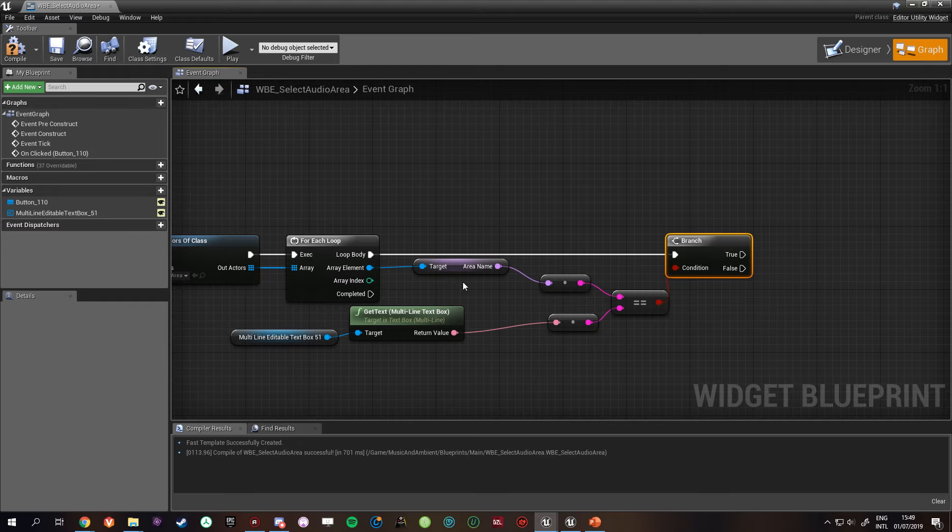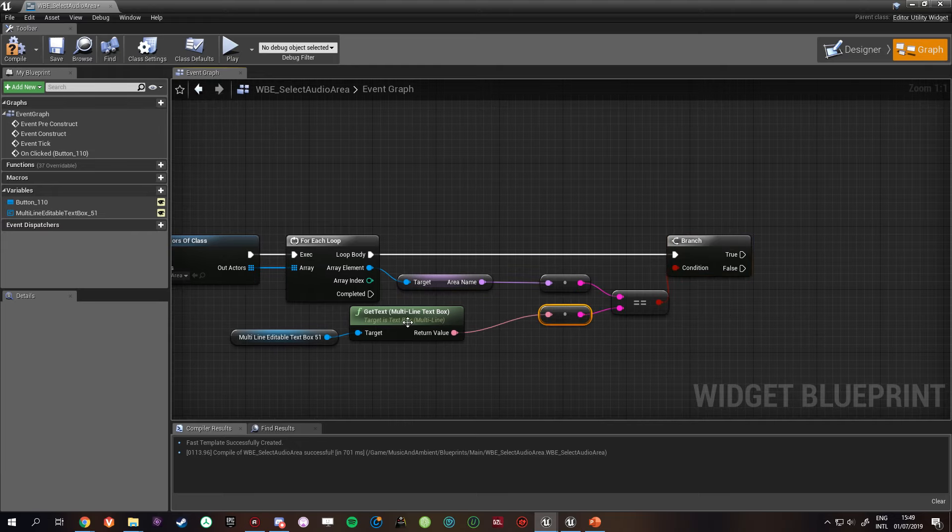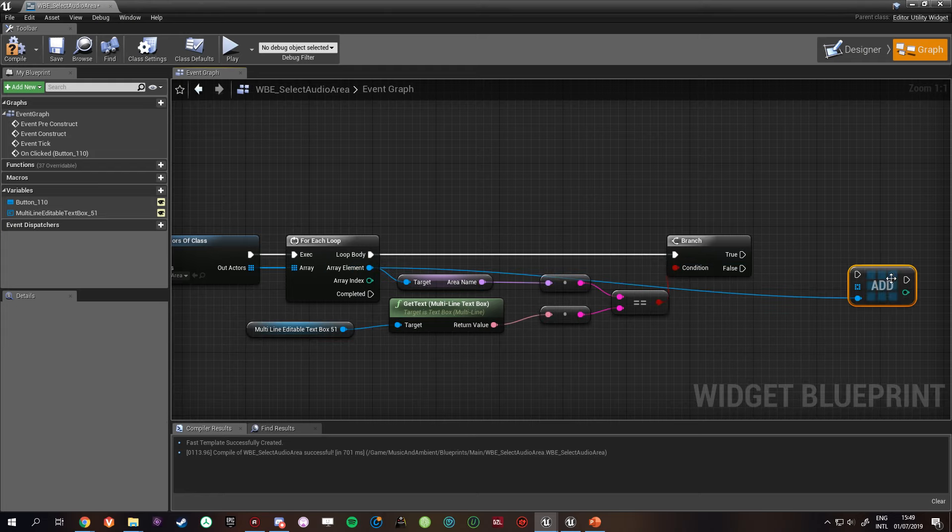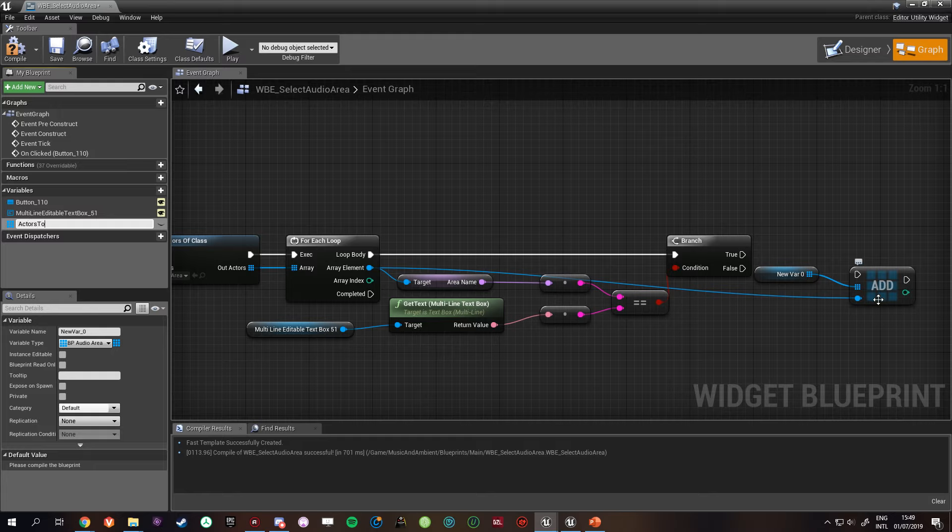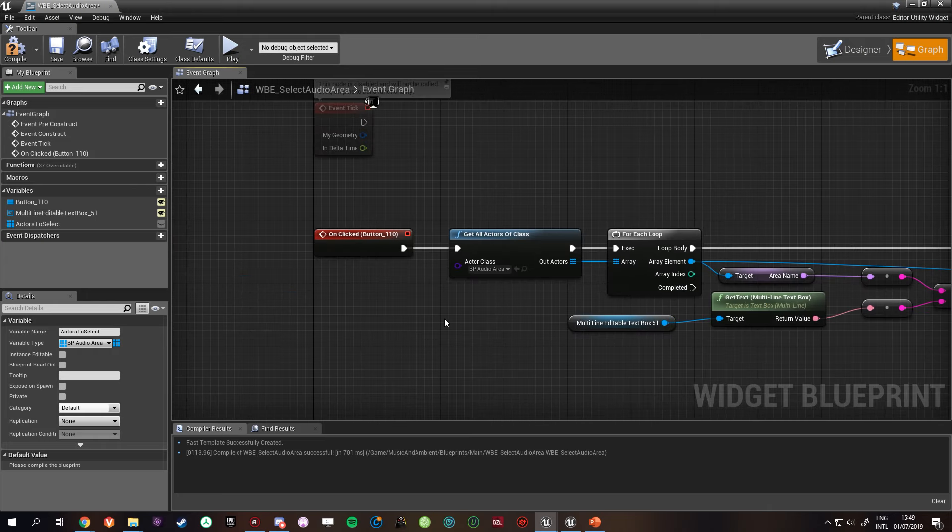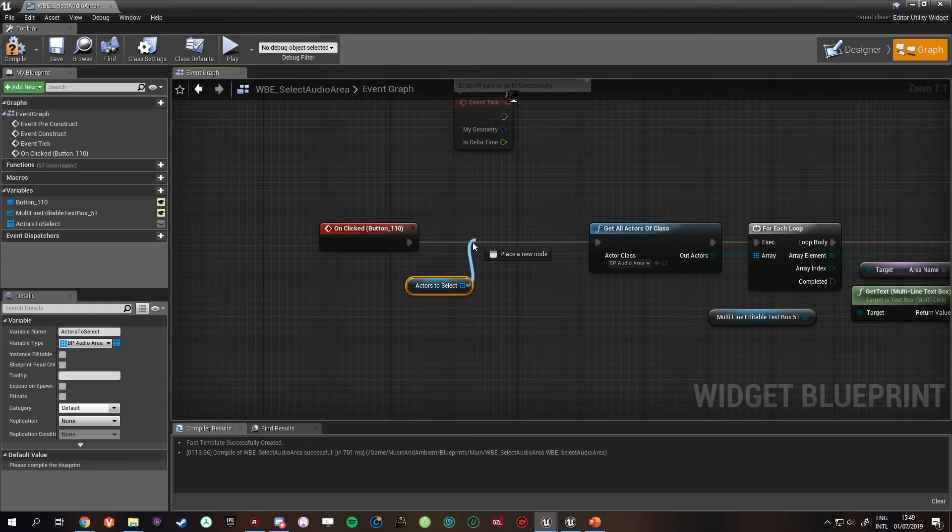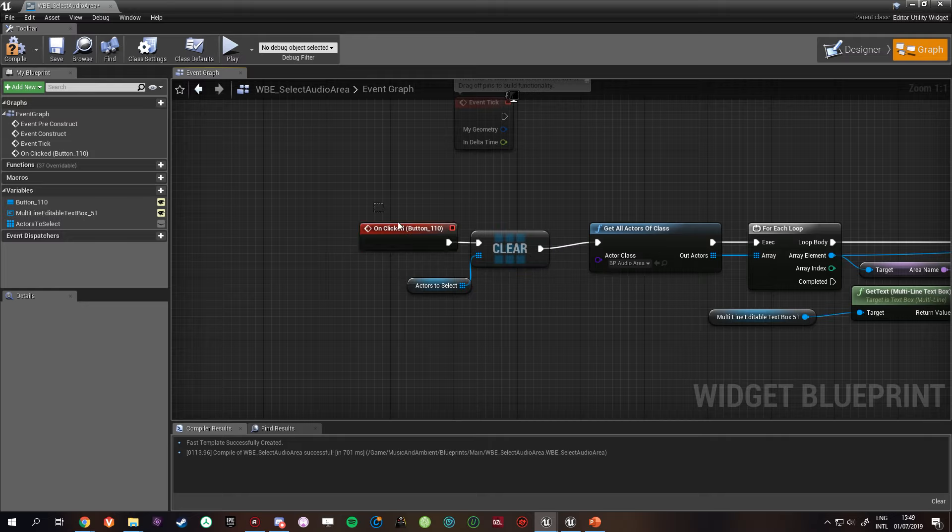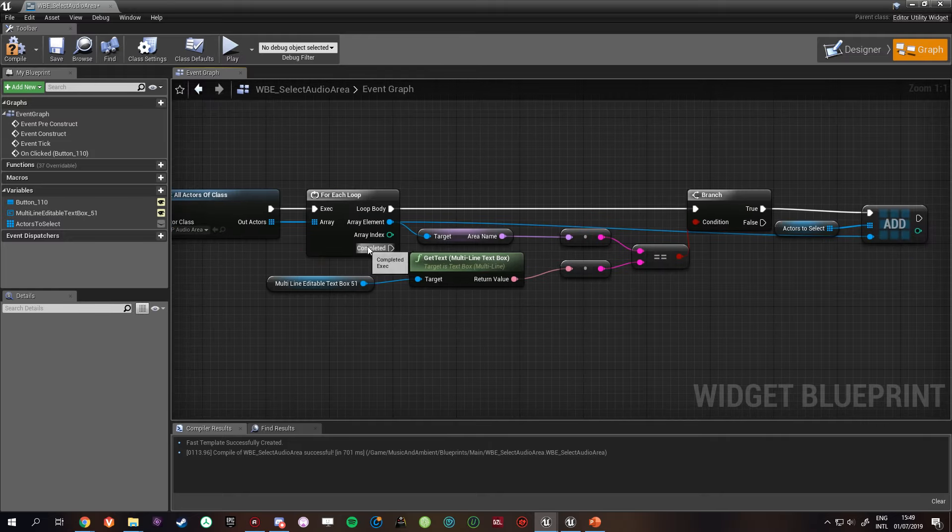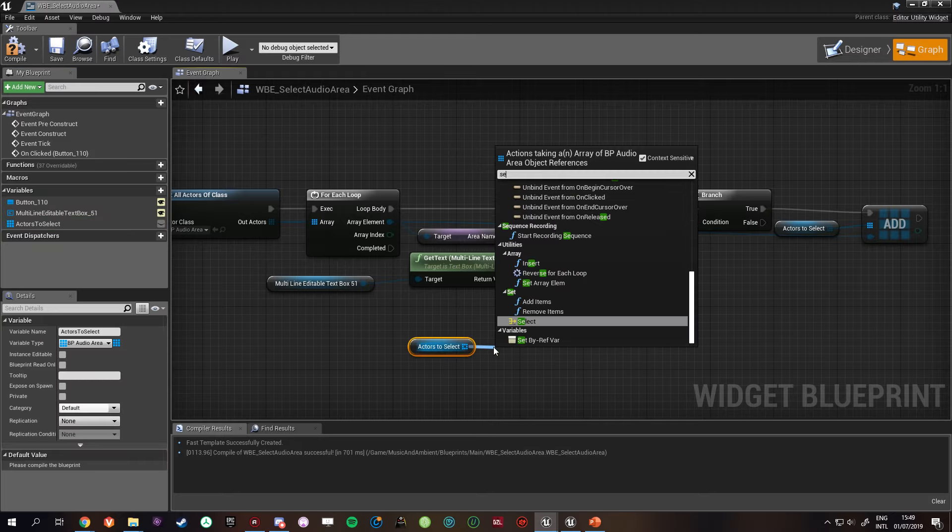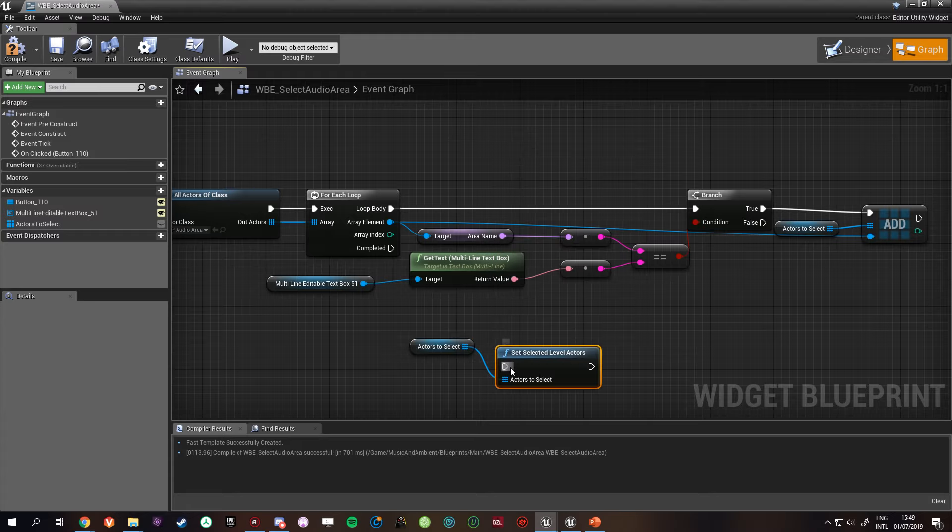So if the names equal each other, we will add this to array, and we'll call this array actors to select. Now what we'll want to do, just make a copy of this, and before the on clicked, just make sure that we clear it so that we make sure nothing is still secretly stuck in that array. Okay, and then on completed, we can get all the actors and select level, set selected level actors.